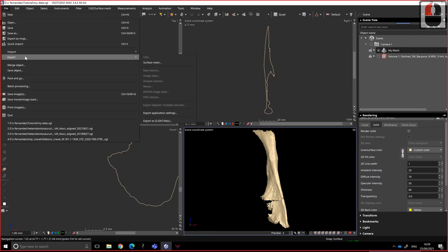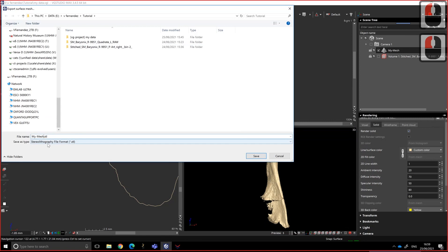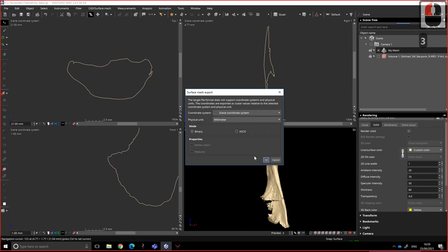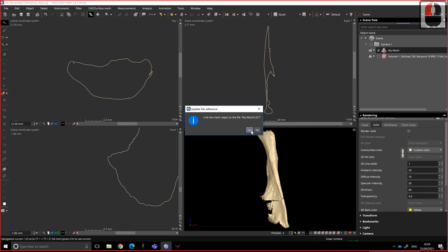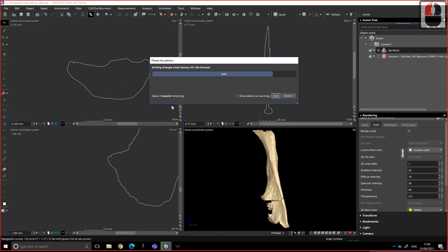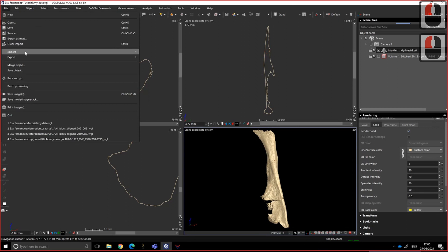And I can, if I'm happy with the result, I can export file, export surface mesh. And save my mesh 3. Remember that it's VG Studio Max 3. Save. I keep the coordinate system, so it remembers where it is in 3D and the orientation and everything. And I keep the millimeter organization. And OK. This is to, do you want to link the mesh with the mesh object to the file? Yes. Why not?